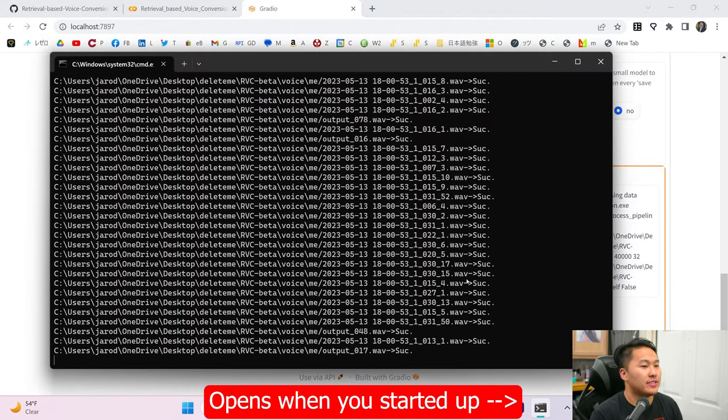Now that we've got our model trained, head over to model inference where we'll use the model. Refresh the timber list and index path, and here you have the path — myself PTH, PyTorch. If you trained for longer, you'll see something like myself 130 or myself 150. Leave the speaker ID at zero. This setting is for transposing pitch — if converting from female to male, go negative 12 for one octave lower; male to male, use zero; male to female, use 12.